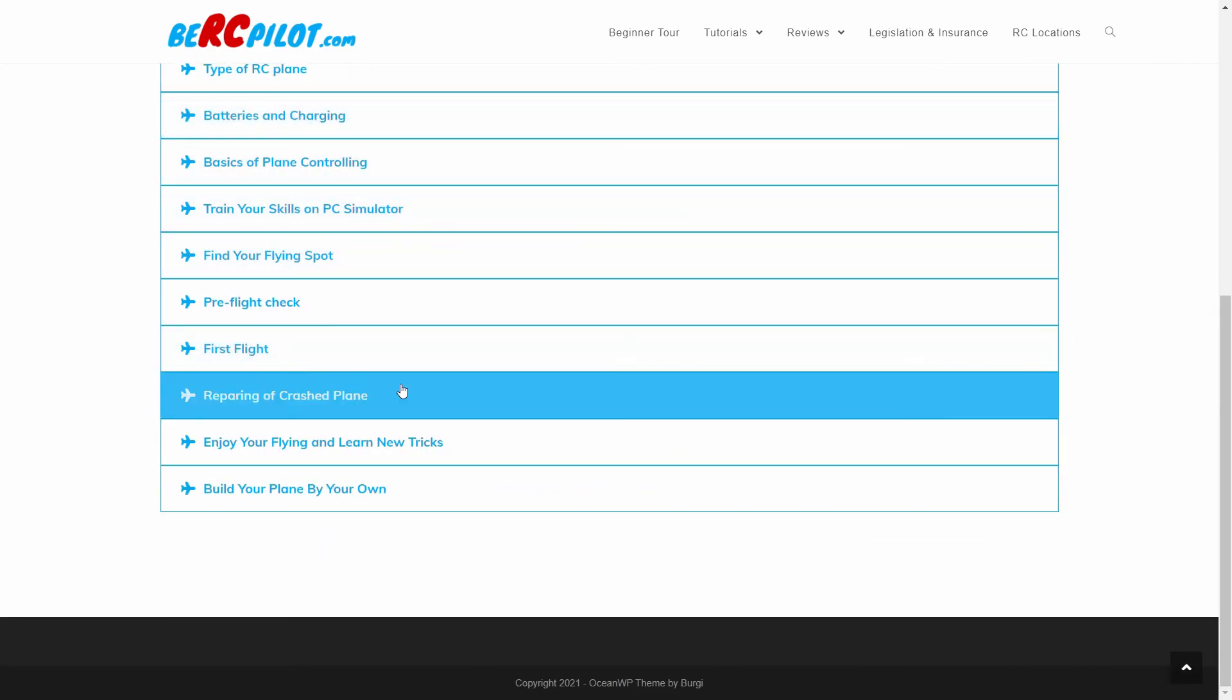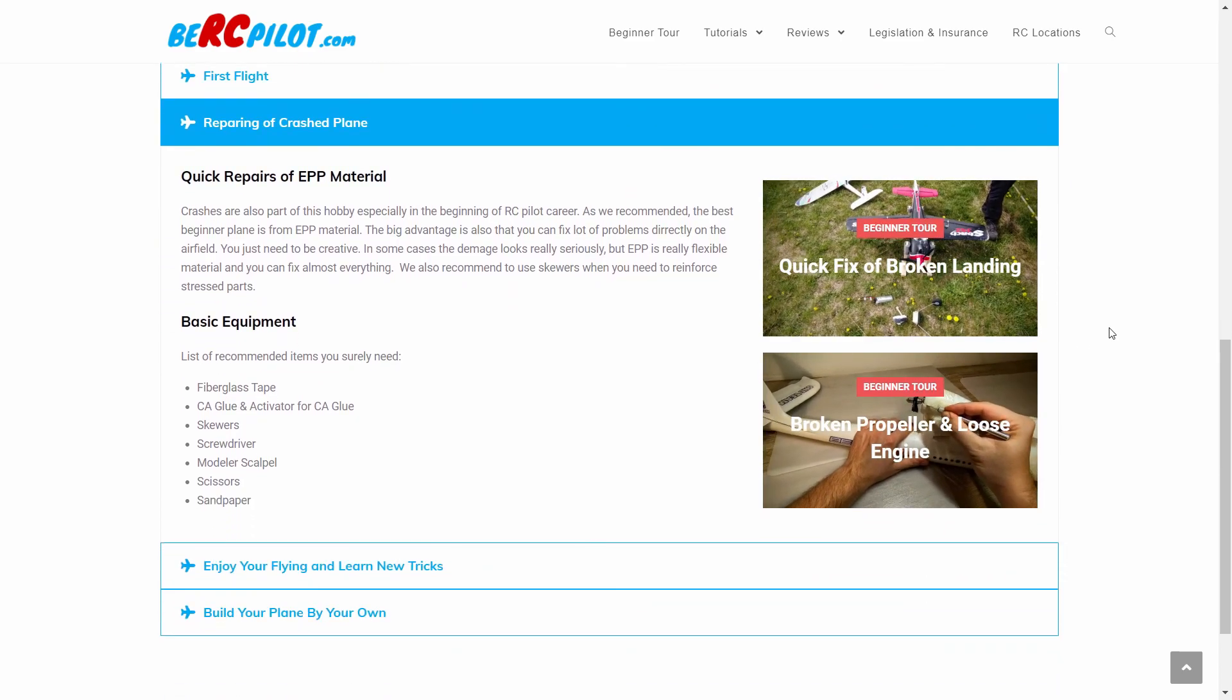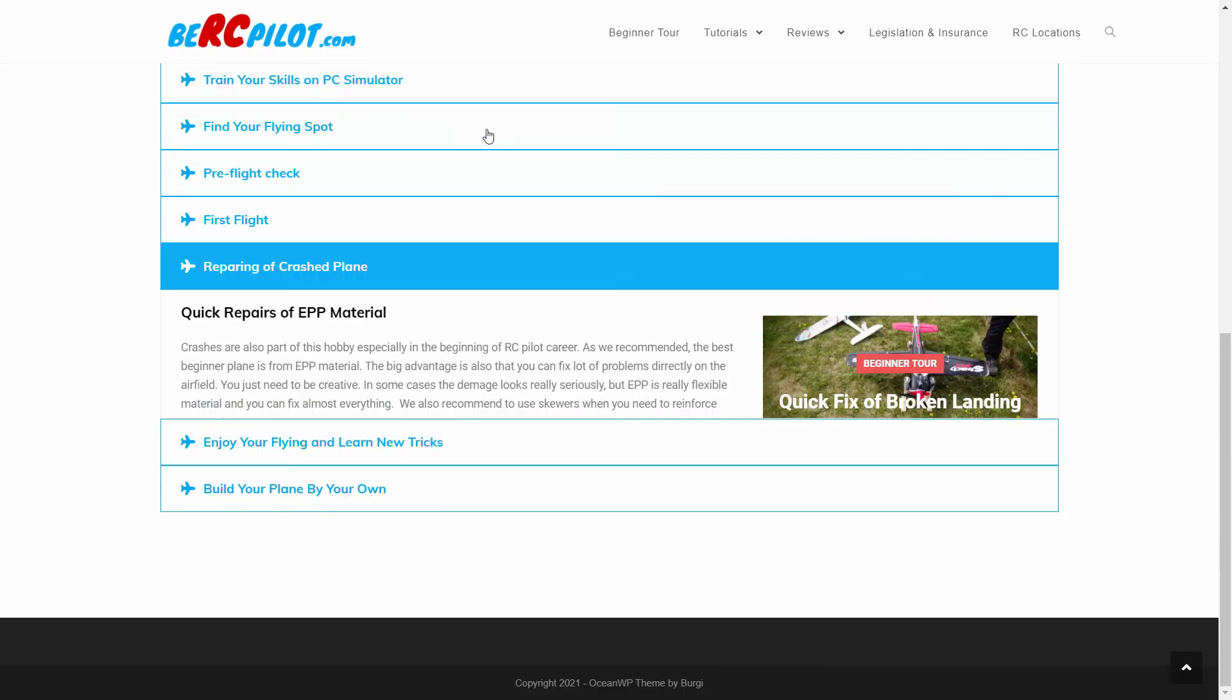Crashes are part of this hobby, so take a look at how to repair planes and which tools you should have prepared for that.